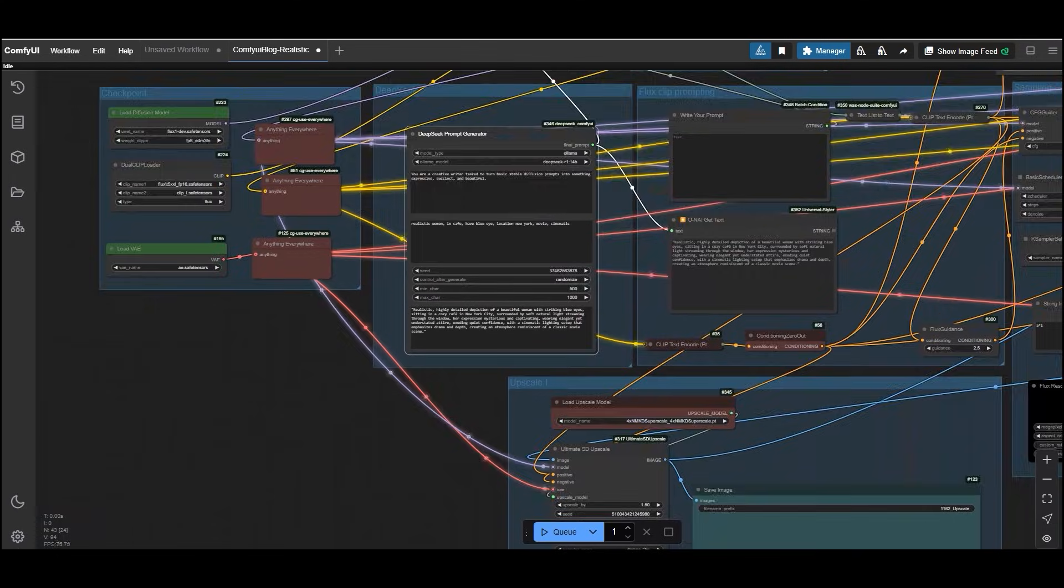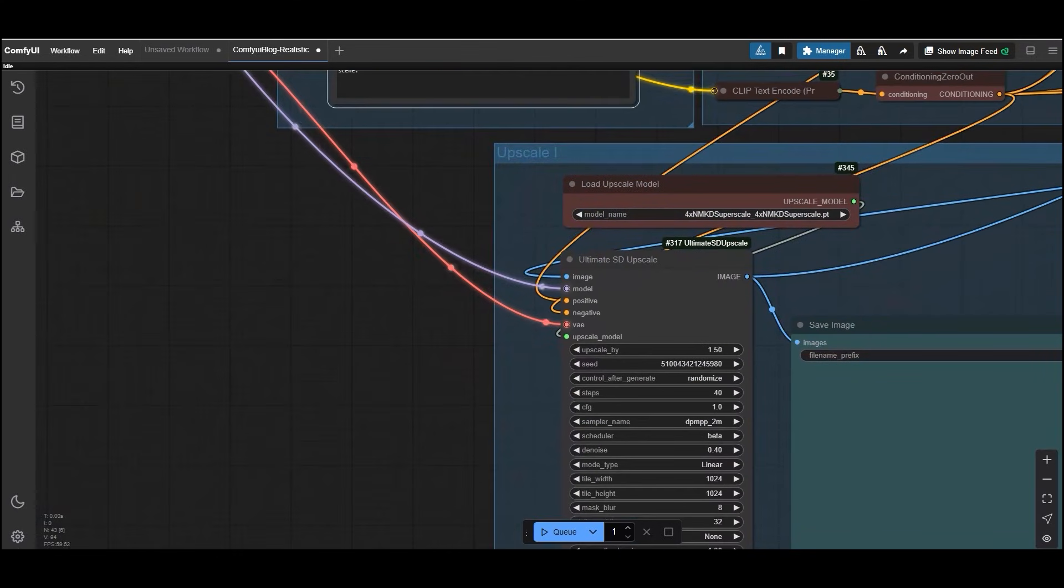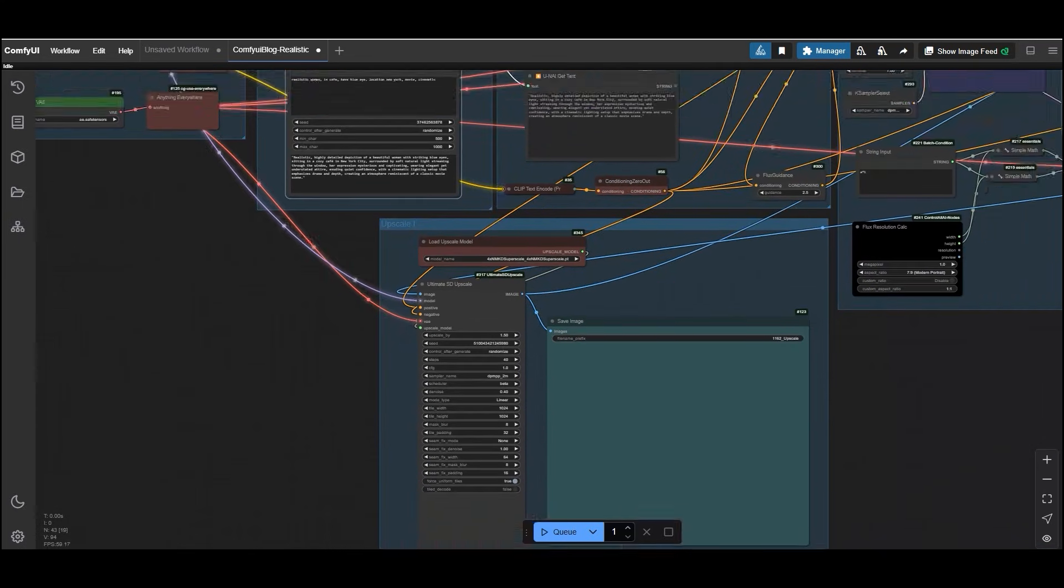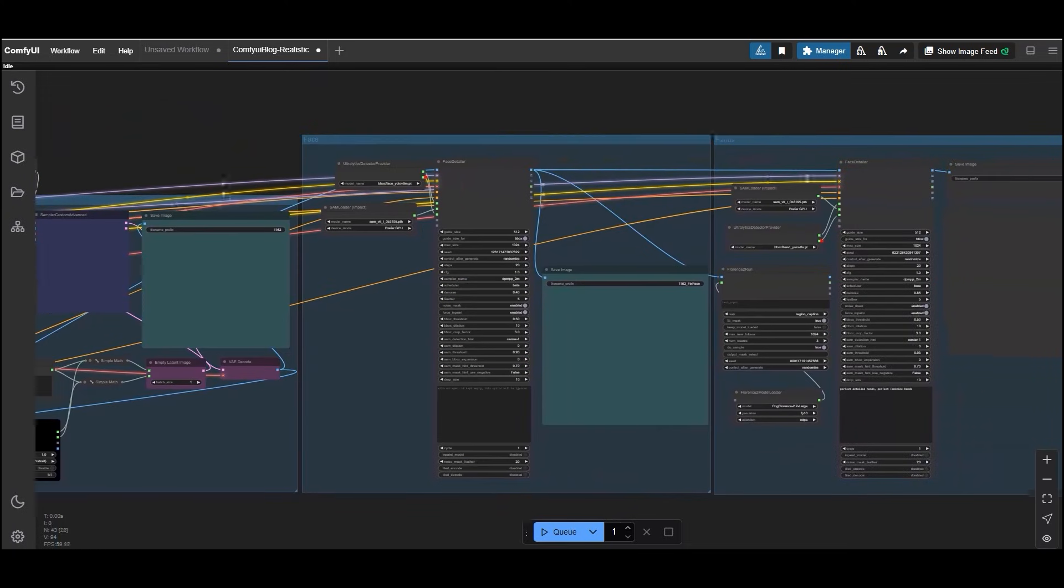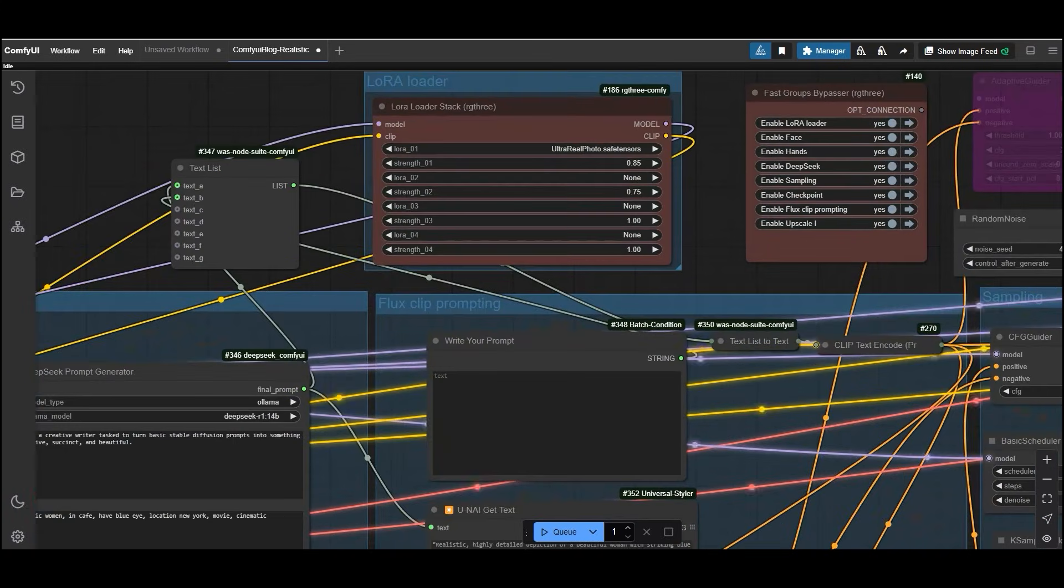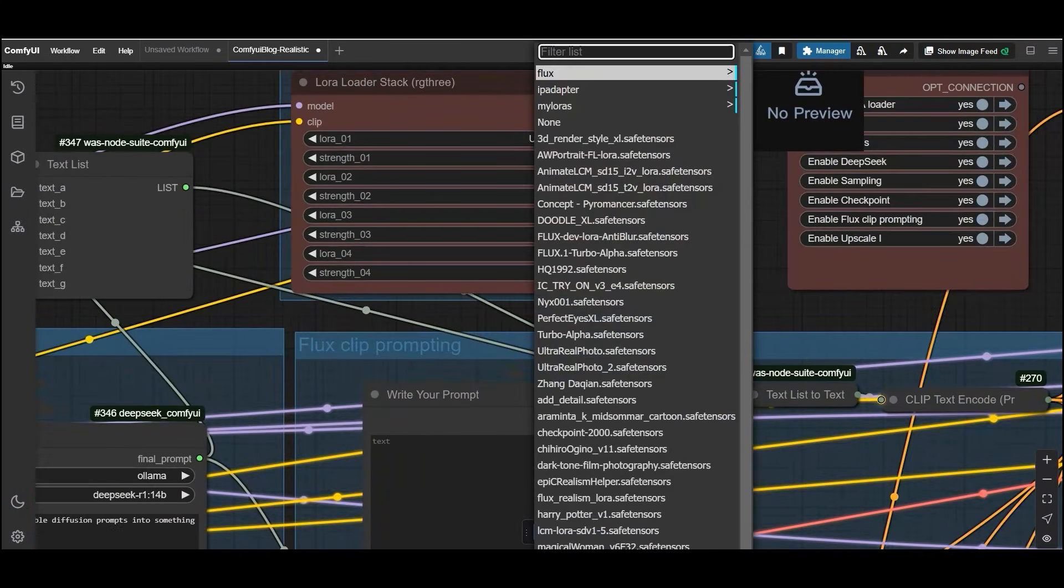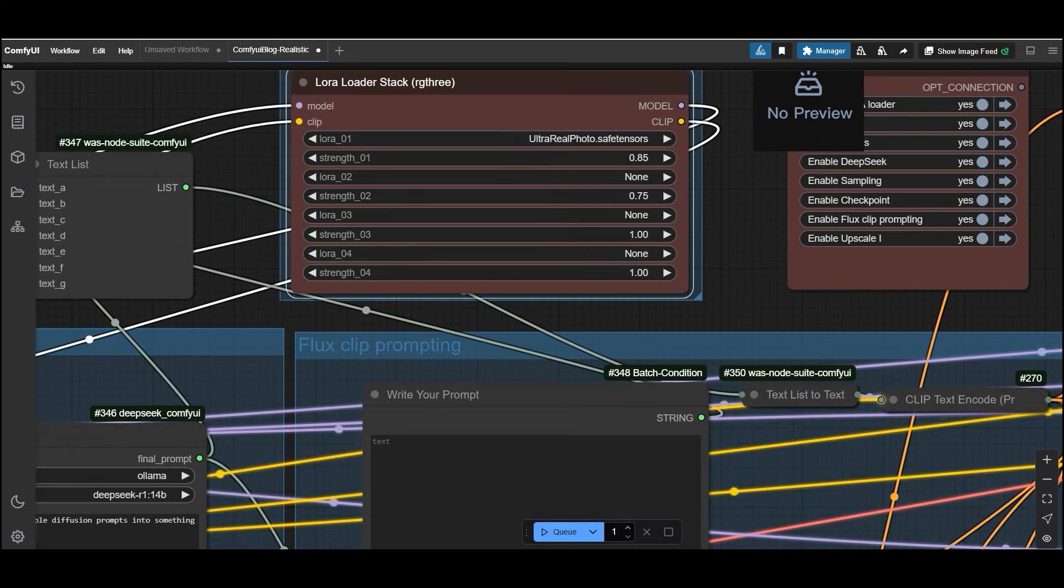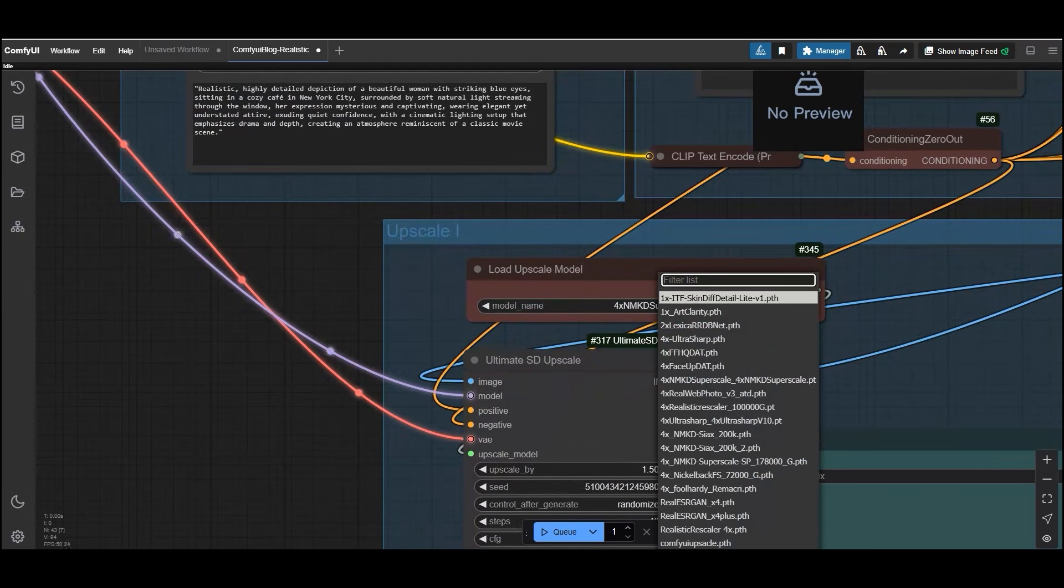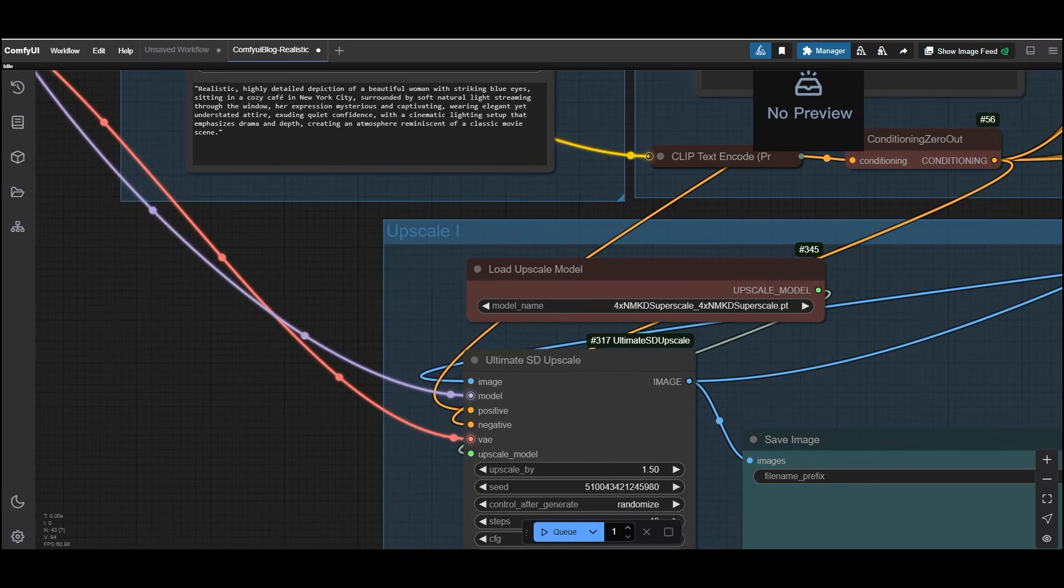Enhance your prompts using the DeepSeek prompt generator. Add custom LoRAs to achieve specific styles or effects. Upscale your images using models like 4xNMKD Superscale or any other upscaler of your choice. Improve facial and hand details using specialized nodes for enhanced realism. For this workflow, we are using the Ultra Real Photo LoRa.